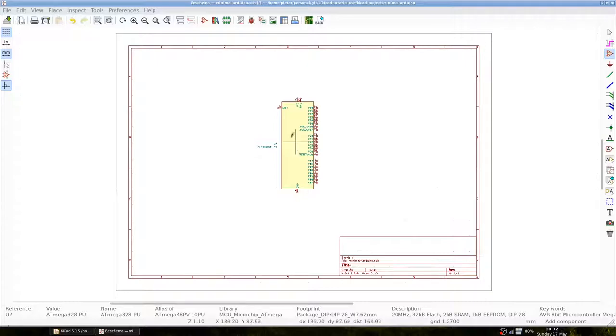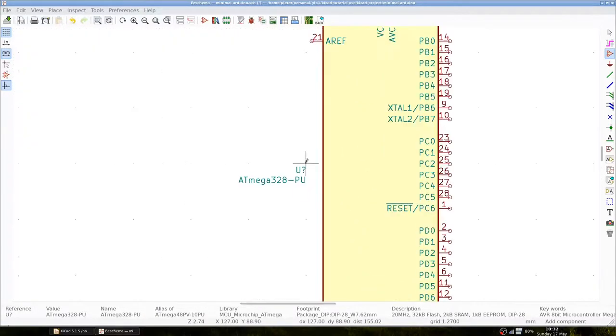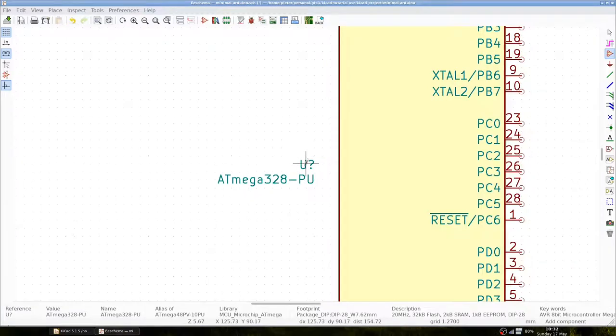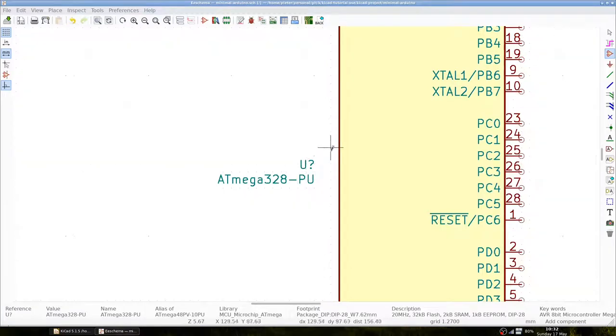We can see that our component has a U identifier with a question mark. Each component in the schematic needs to have a unique identifier and later we will automatically assign unique values to each component. The question mark will then become a number to make each component unique.